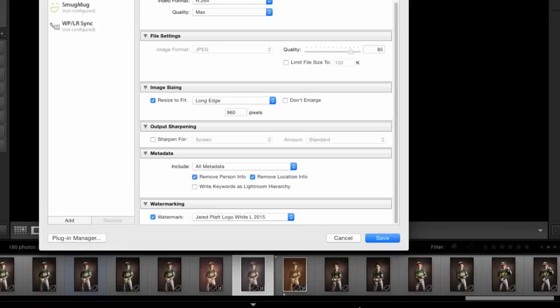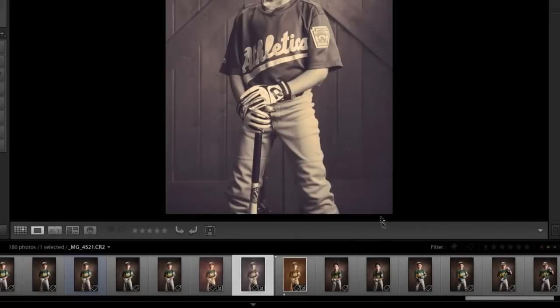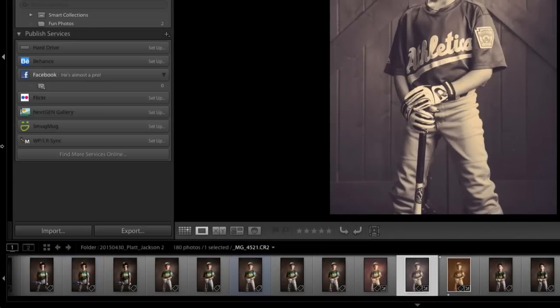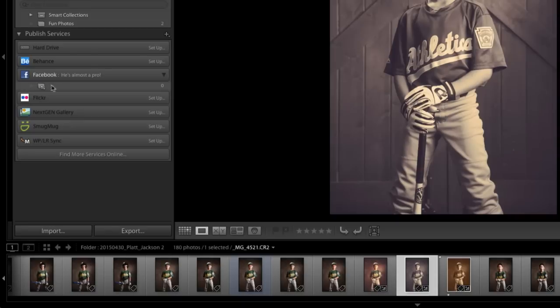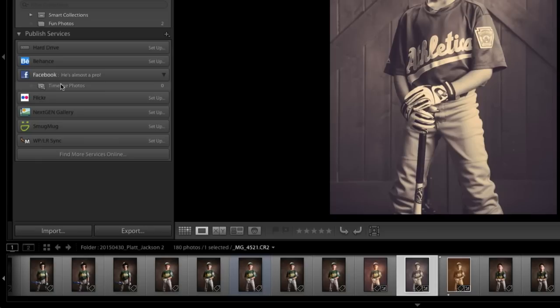And now I'm going to any photo, I hit save, and now any photo that I drag into this little area right here, it's going to save it to that specific album on your Facebook.